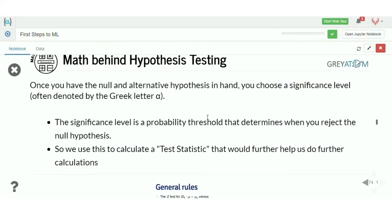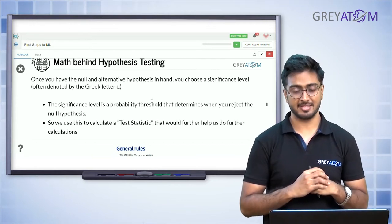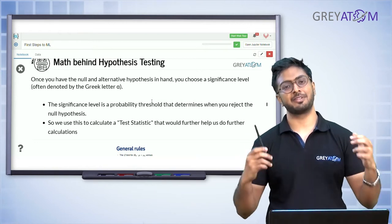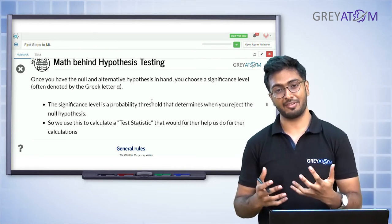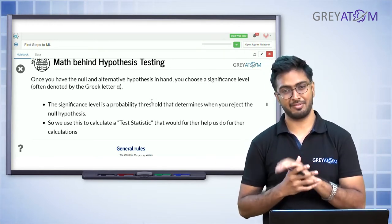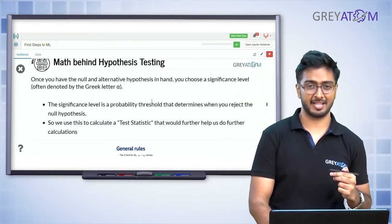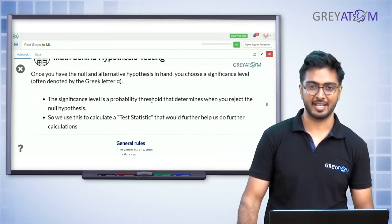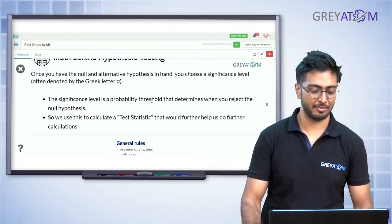Once you have the null and alternative hypothesis, you choose a significance level, denoted by the Greek letter alpha. The significance level is a probability threshold that determines when you reject the null hypothesis — essentially, what confidence do you have in your null hypothesis. It could be 95%, 99%, or 90%. If you require 99% confidence, you need a lot of evidence to reject the null hypothesis. This is something the user chooses.